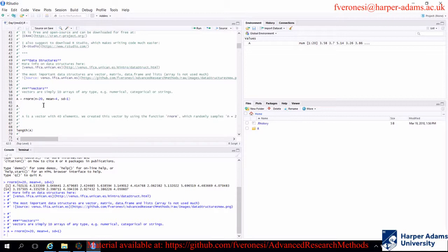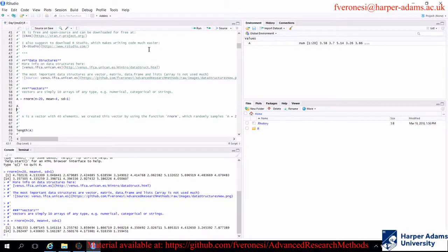If you run the whole line, the assignment call will create an object named A, stored in your global environment. One thing you will notice is that the second set of numbers is different from the first — because the function rnorm, every time you run it, will create a different set of numbers. This function is extremely useful for simulation. We will use a number of simulations in this course to demonstrate some statistical theory in inferential statistics.